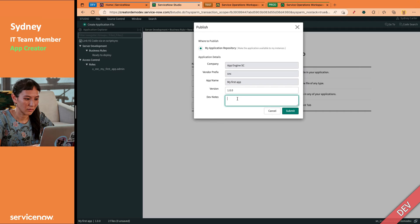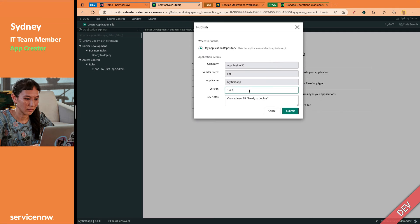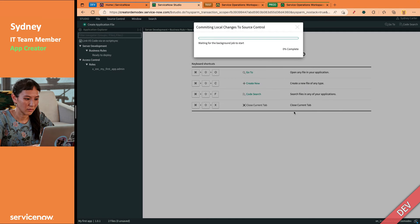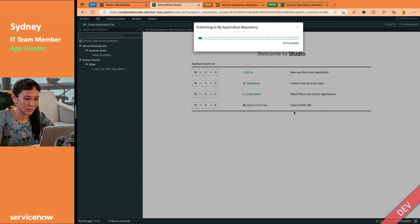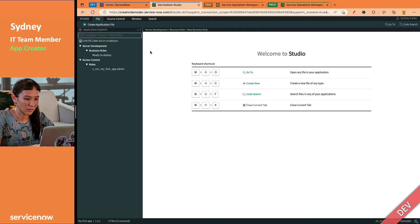So we can go ahead and publish it. And we'll say created new BR ready to deploy because we like nice messages there for our admins. Oh, one little change there. You do need to increment your version number. Thanks for warning me ServiceNow. And over in source control, it will create a tag with that version number. So source control administration is a little outside of this video. I can do another one if there's a need for it. But Sydney has now published this app, my first app, version 1.0.1 with the new business rule to the app repo.